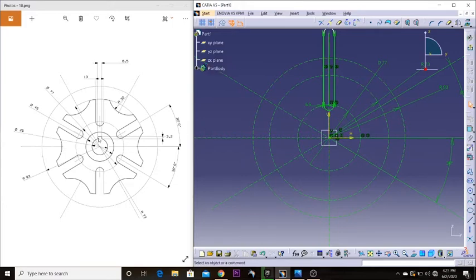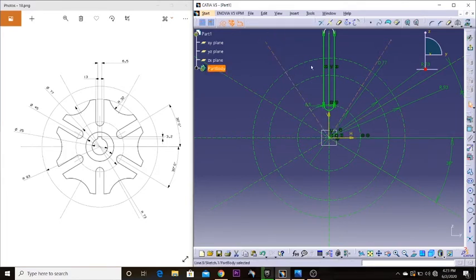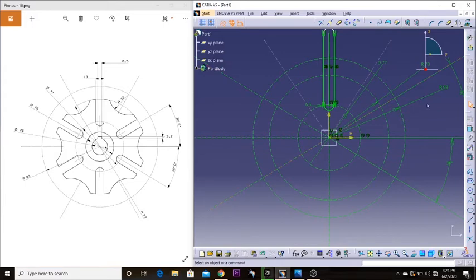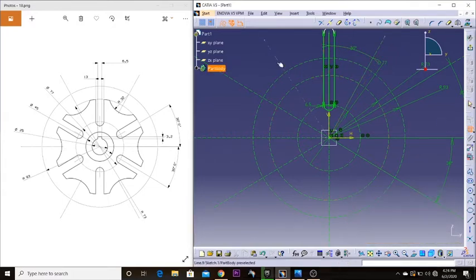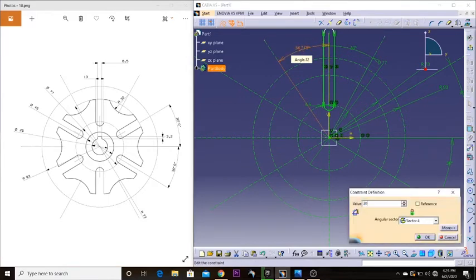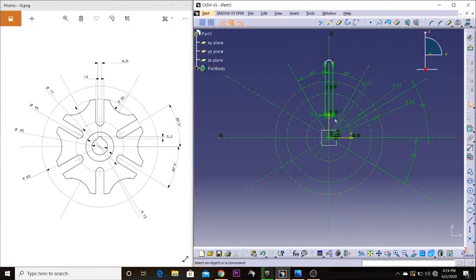One more thing — we have two more elongated holes over here. What I'm going to do is make some more axes: one here and one here. These are going to be 30 degrees from the vertical. I'm drawing these so that I can make use of the mirror property and use these axes as reference lines.